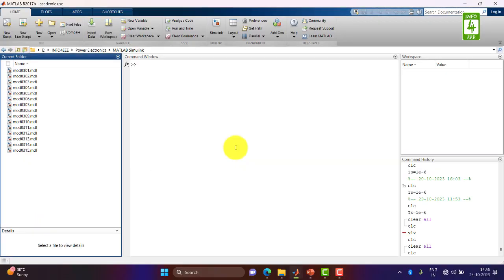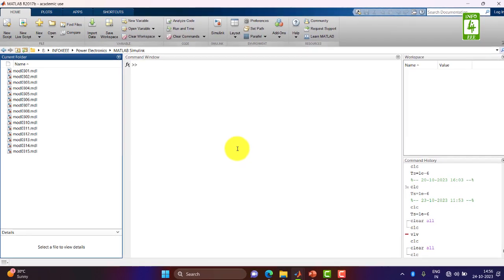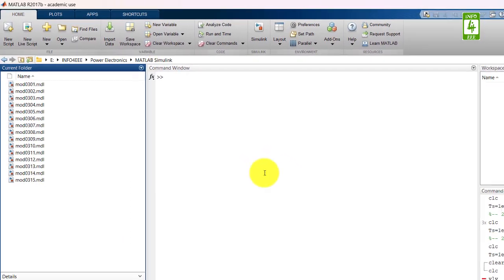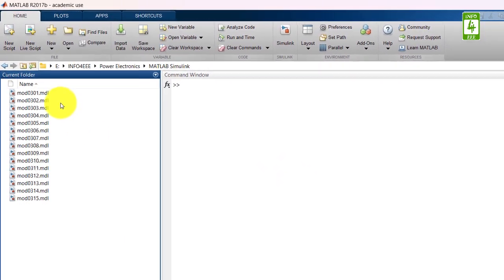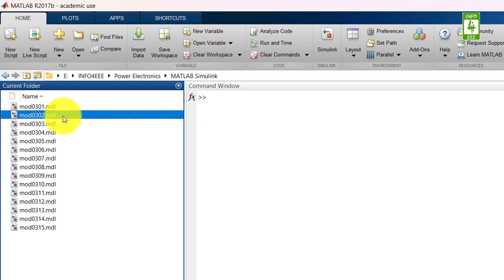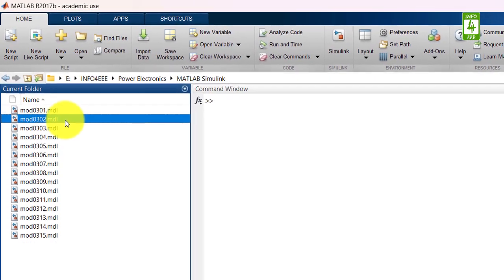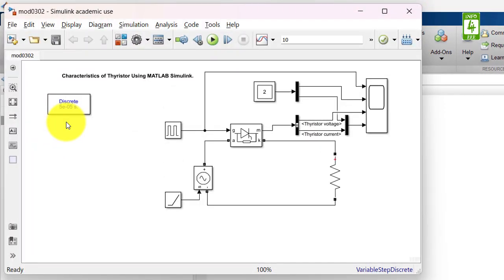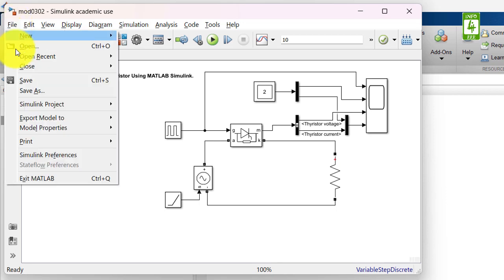In this video, we will continue the simulation we created in the second video of this series. So first of all, open that simulation file and save this file with a different name.